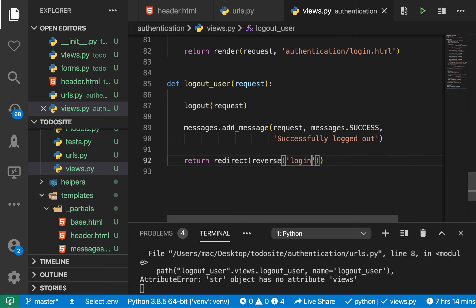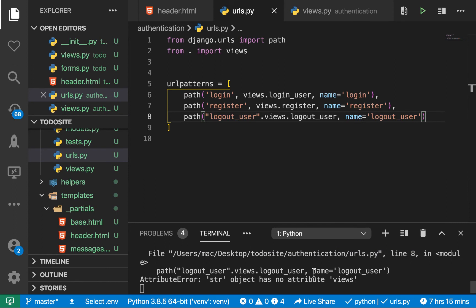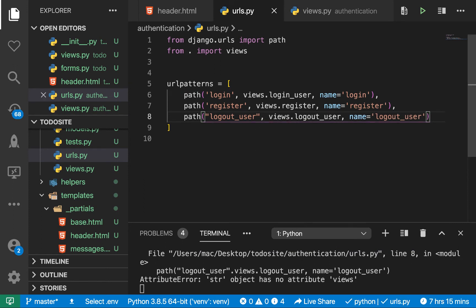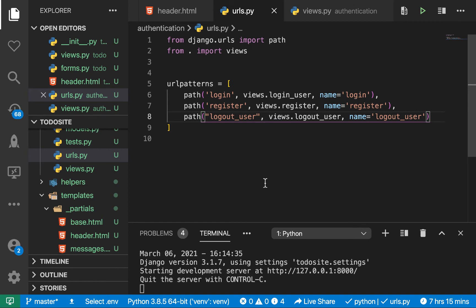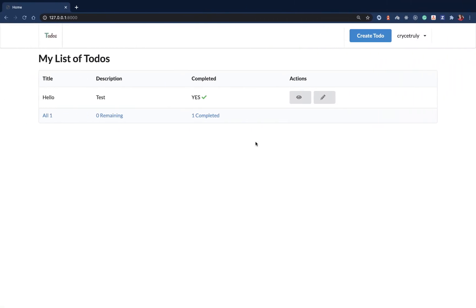Now we're still having some issues. That's because in our URLs has no views. Oh, we don't need this. This should be a comma. This should be a comma. Save. Now you see that the server is on.